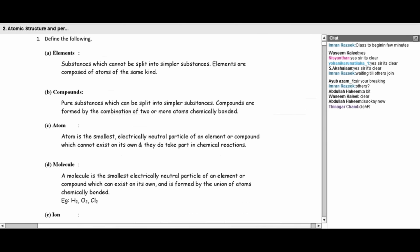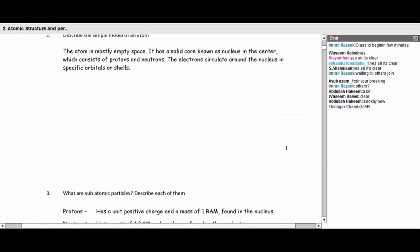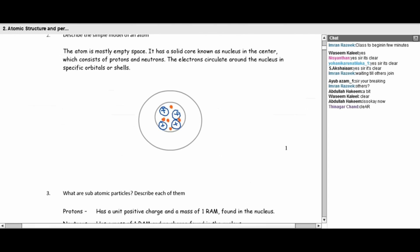As for atoms, atoms are the smallest electrically neutral particle. If you analyze the structure of the atom, it is mostly empty space, and it has a solid core at the center known as the nucleus. In that nucleus, you have protons and neutrons. Protons are positively charged, and in between the protons you get the neutrons. Around the nucleus, you have electrons orbiting in specific paths referred to as orbitals or shells.